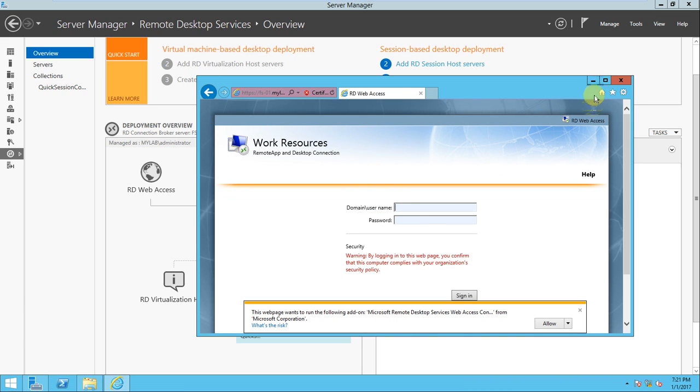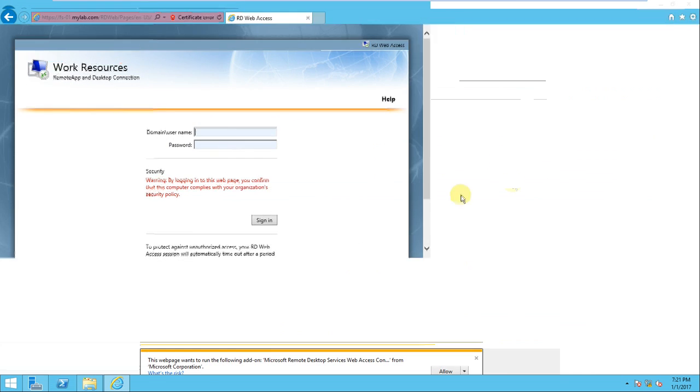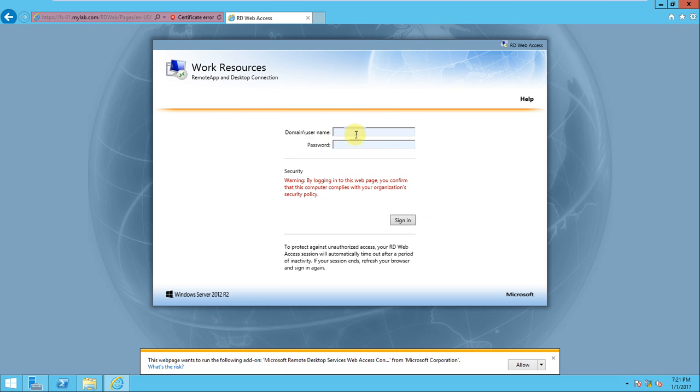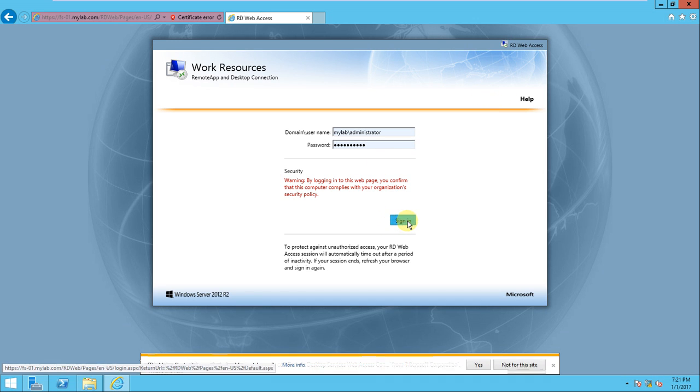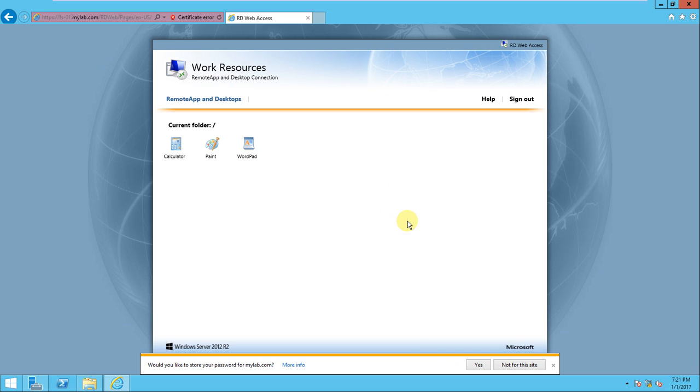Yeah, so it came. Now you need to give username and password. Mylab hyphen administrator. And give the password, and sign in. Let's sign in. If you look at here, the calculator, notepad, paint, everything is there.